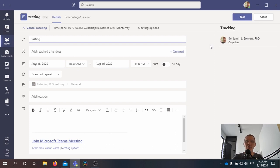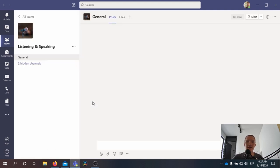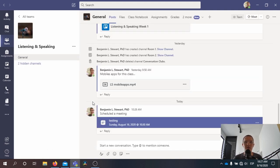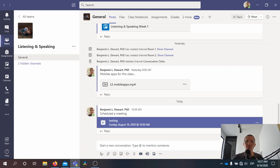You click there and you'll be prompted to enter into the meeting. This is how you're going to be going into the classes — the online classes that we're going to have every day, Monday through Friday, between 8 a.m. and 10 a.m.